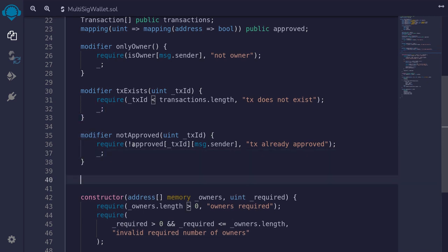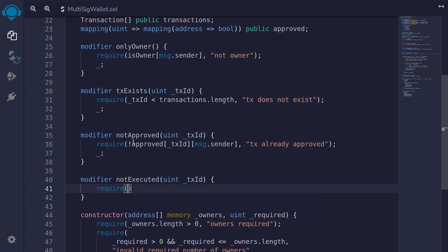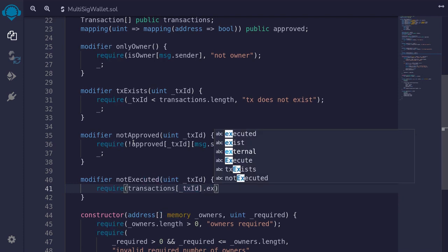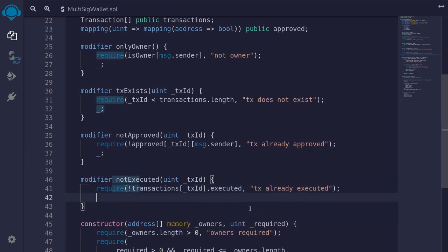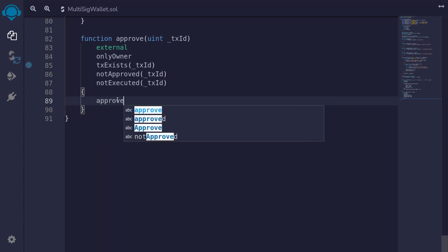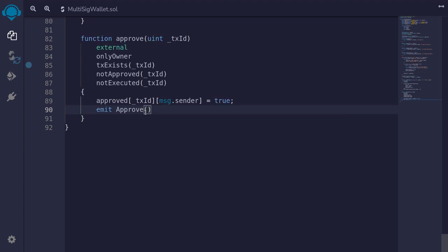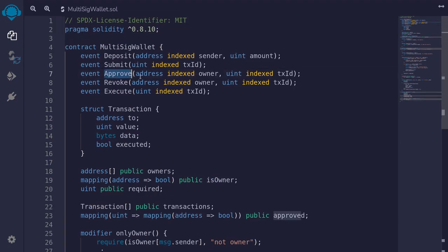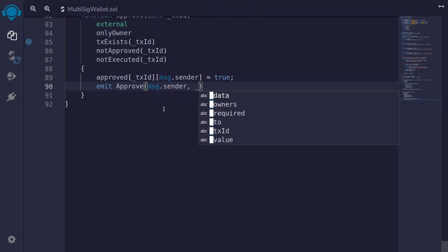The last modifier ensures the transaction is not yet executed — `modifier notExecuted(uint txId)`: `require(!transactions[txId].executed, 'tx already executed')`. Going back to the `approve` function body, we store the approval: `approved[txId][msg.sender] = true`. Then we emit the event `Approve`, logging `msg.sender` as the owner and `txId`.